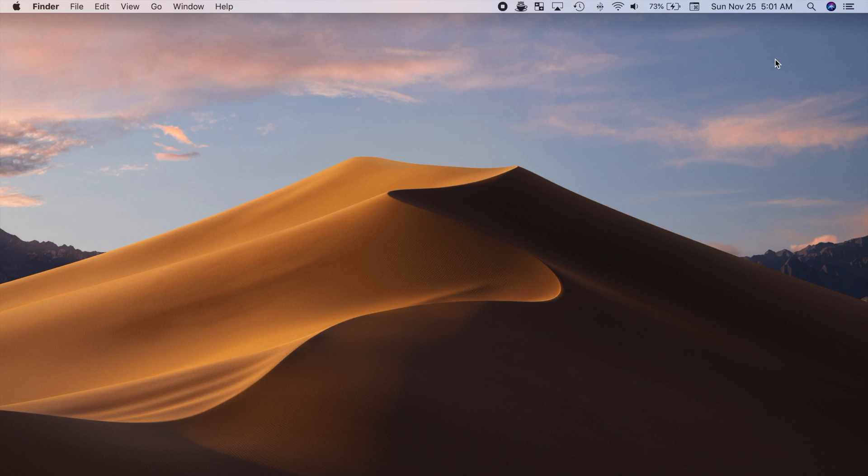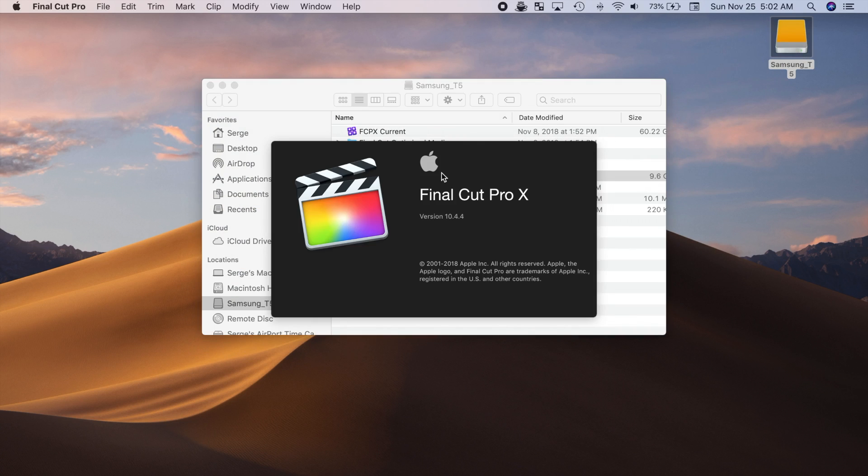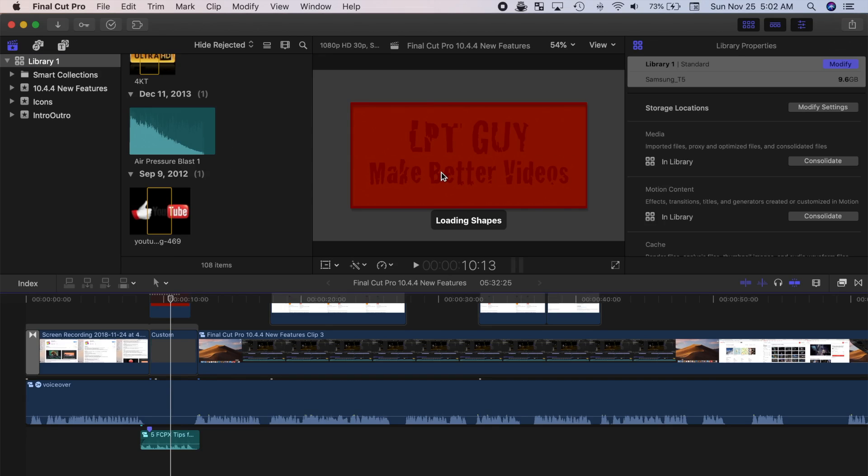Now, if you want to leave your library on your external drive and edit from there, all you have to do is connect your drive and double-click the library to open it in Final Cut Pro. The main thing to remember is you have to make sure you close Final Cut Pro if at any time you have to disconnect the drive.